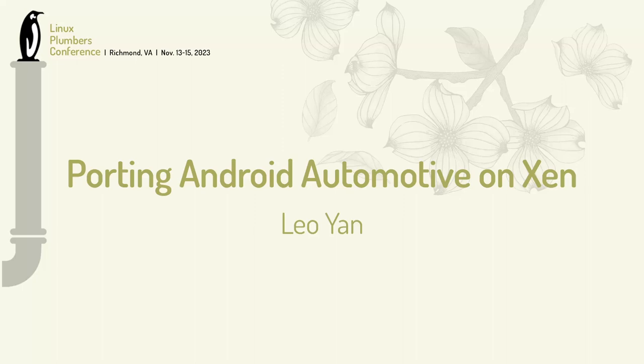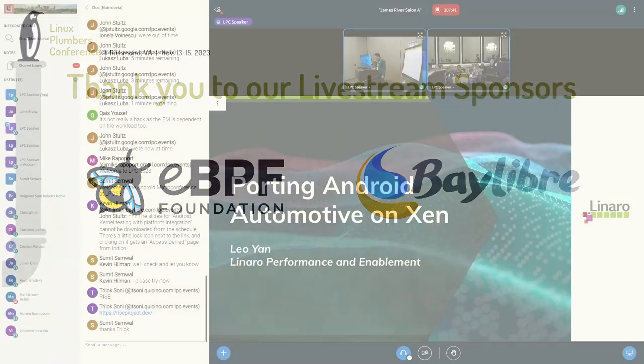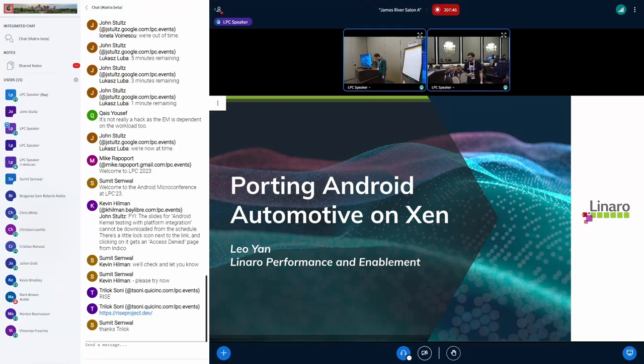Hello everyone, I'm Neil Yen. I work for Nilaro. So in this session I will introduce our work for putting Android Automotive on Xen virtual machine.